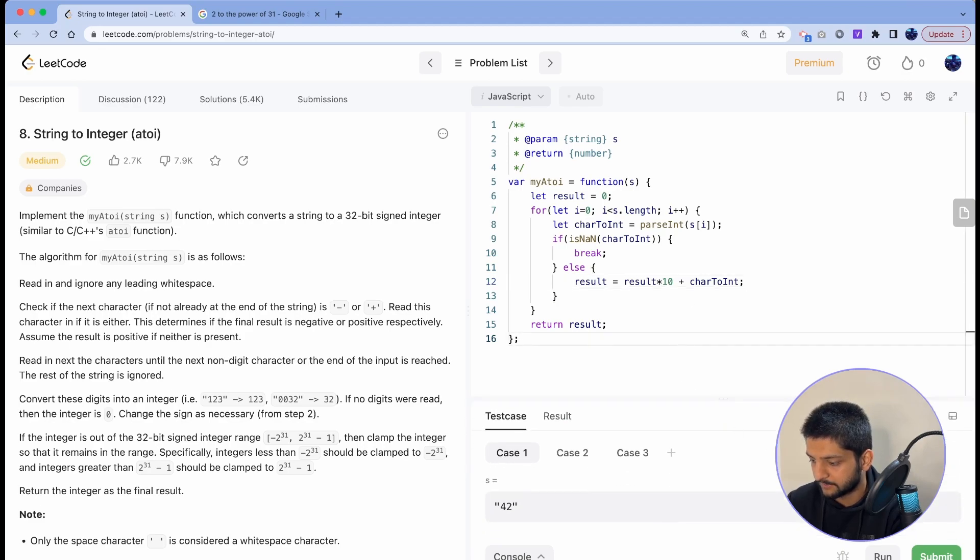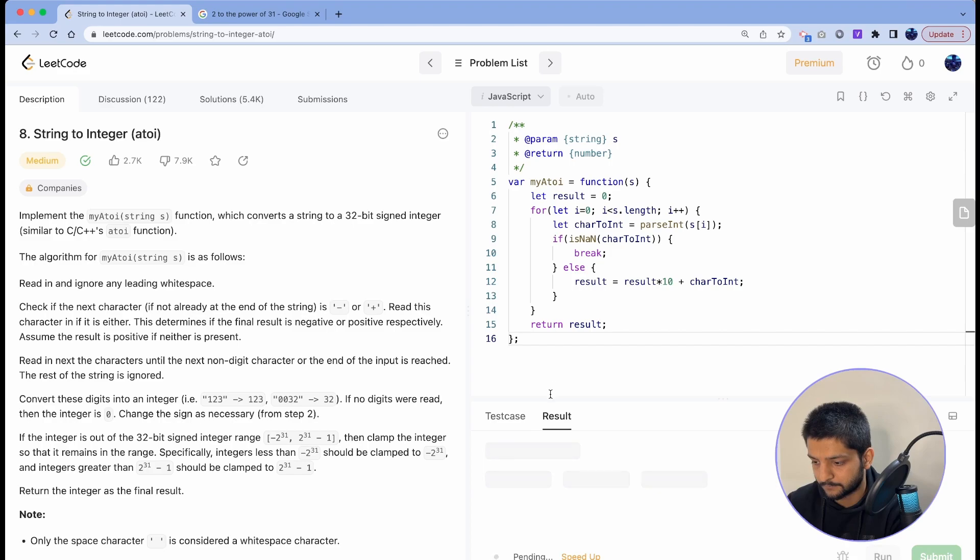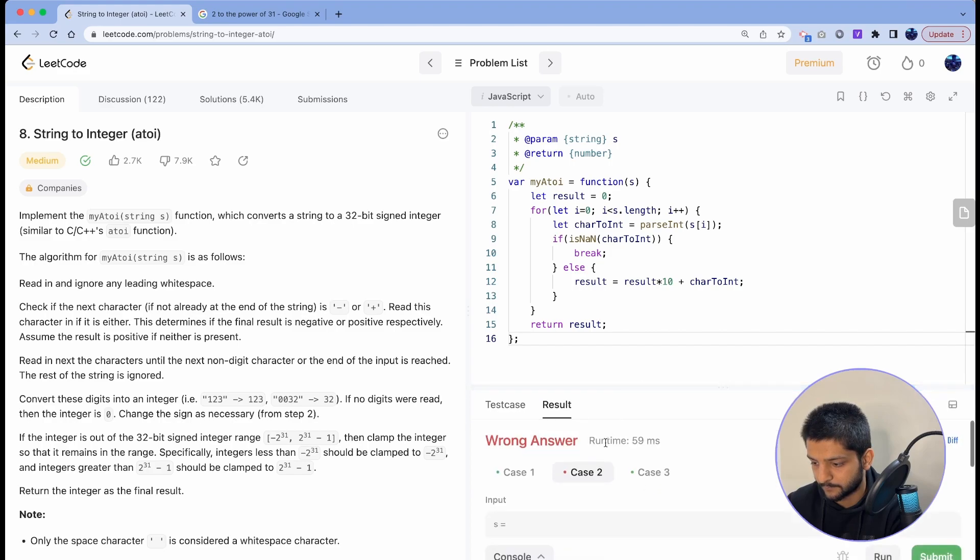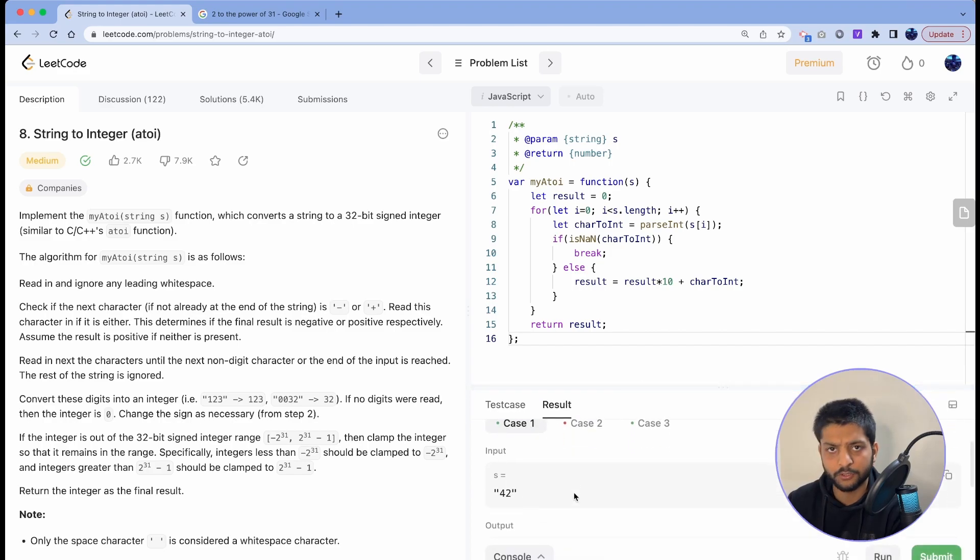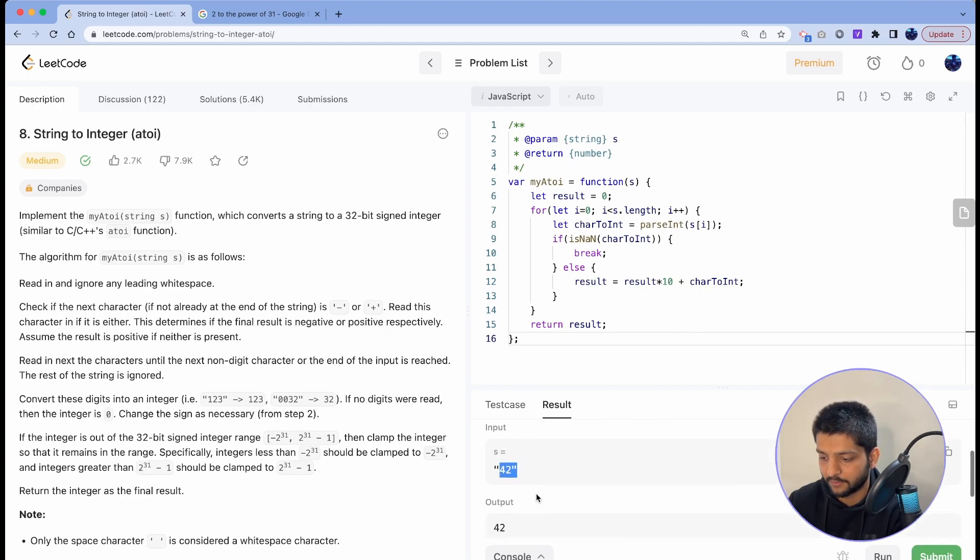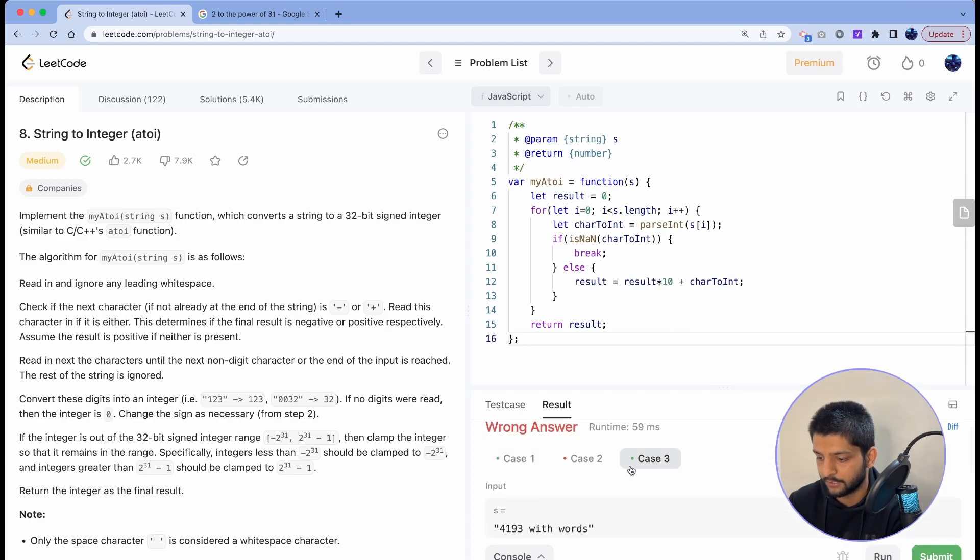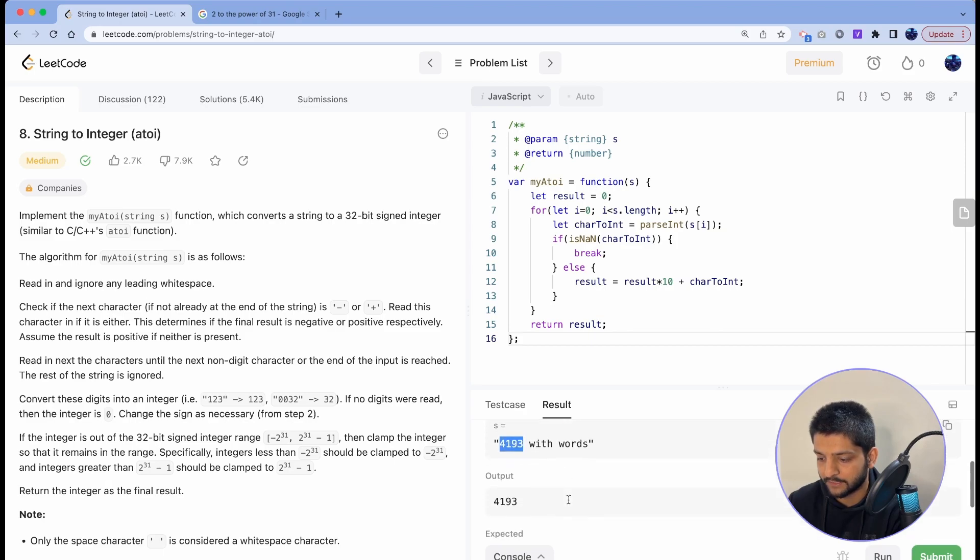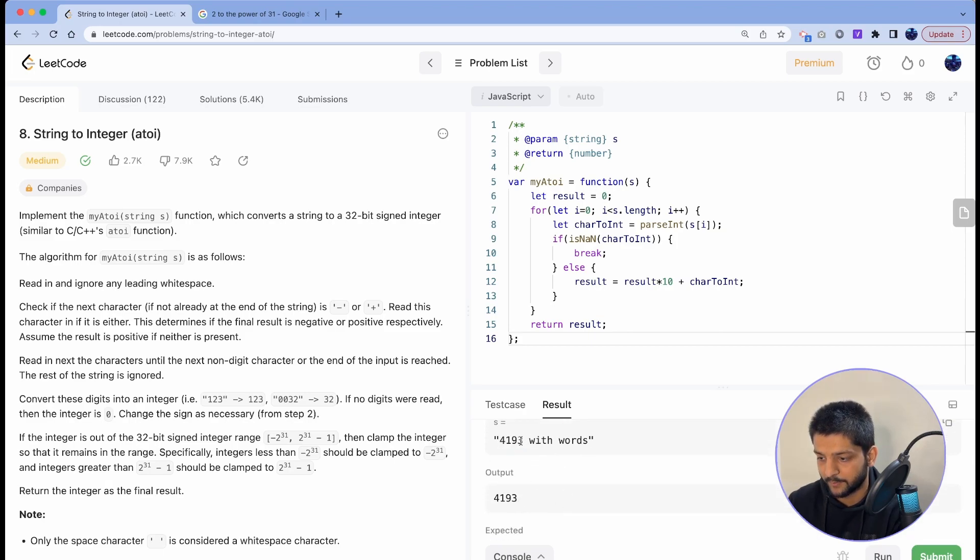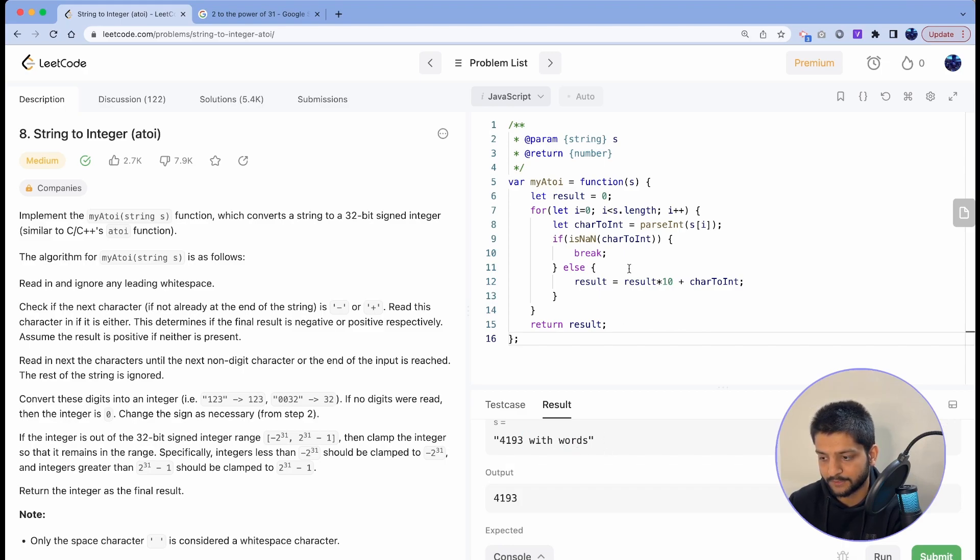Let's see how this piece of code will perform. So it worked for the simple test cases like it converted string 42 to integer 42. It converted 4193 with words to 4193 because when it encountered the space and other alphabets it just broke from the loop.